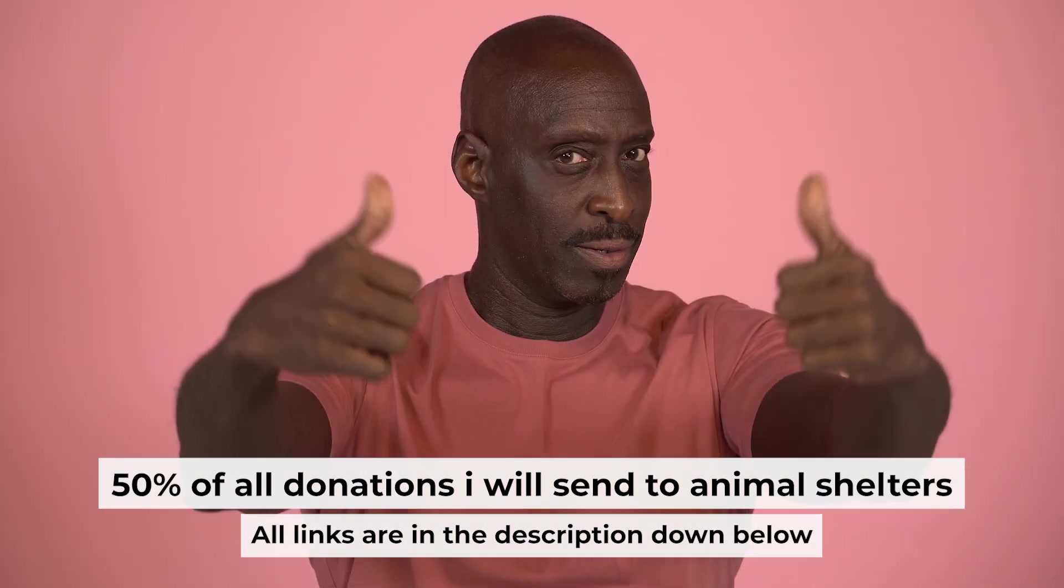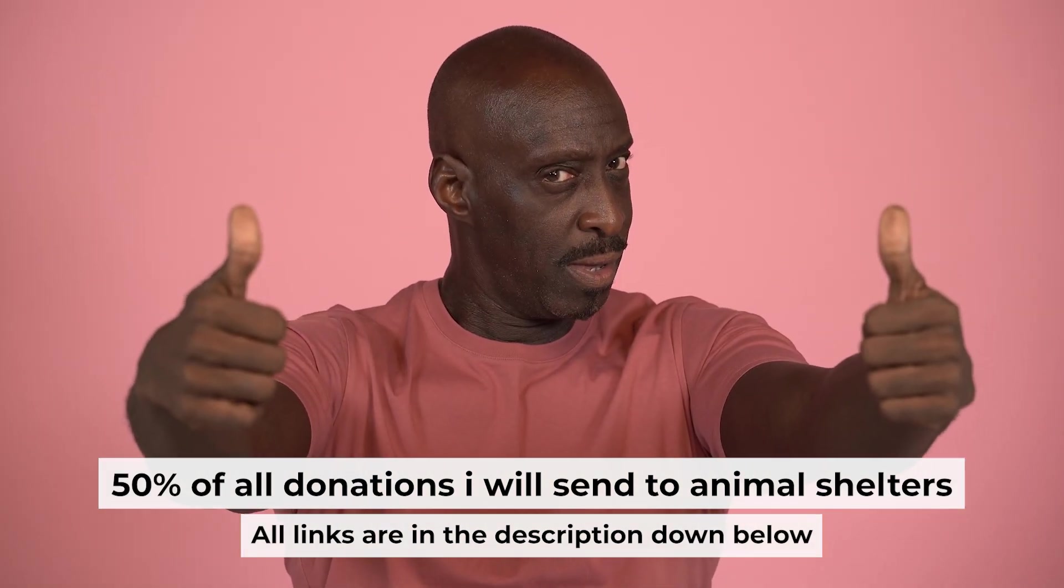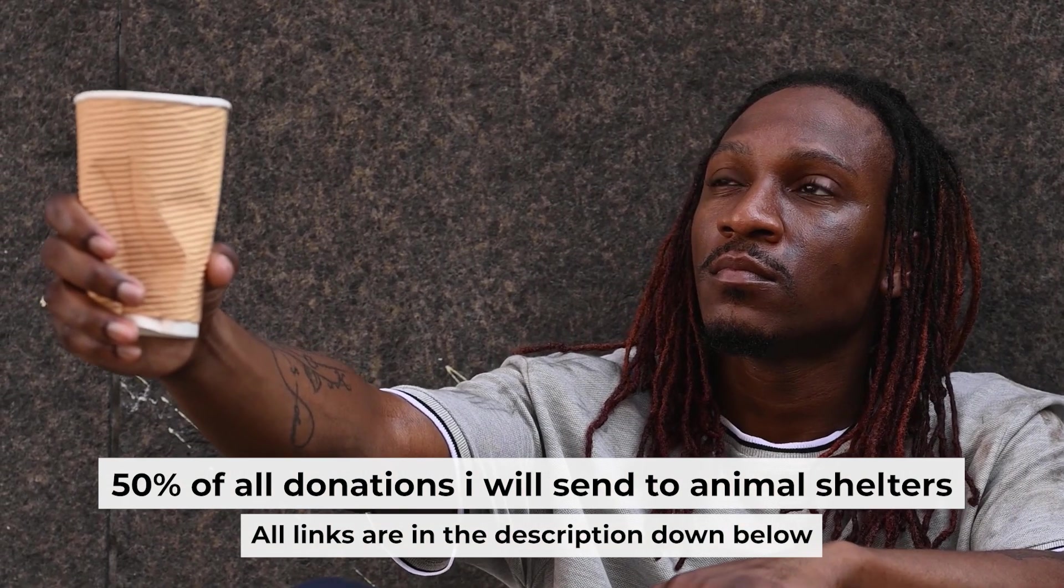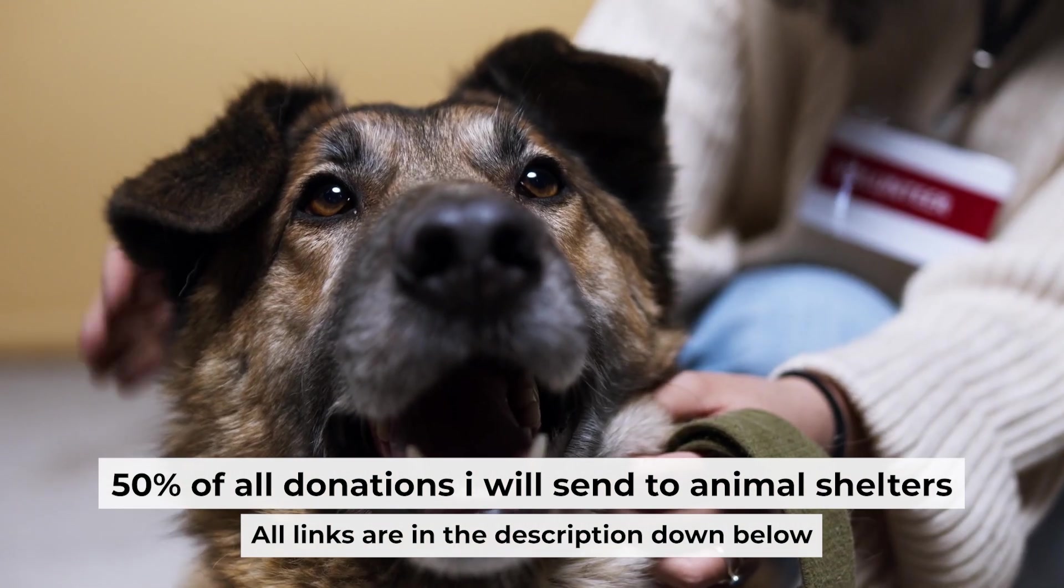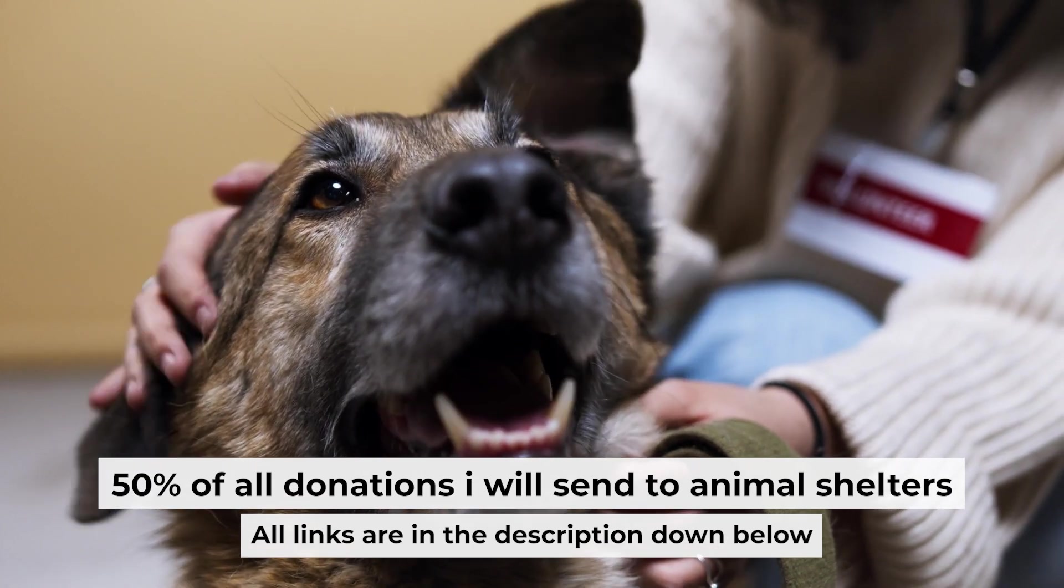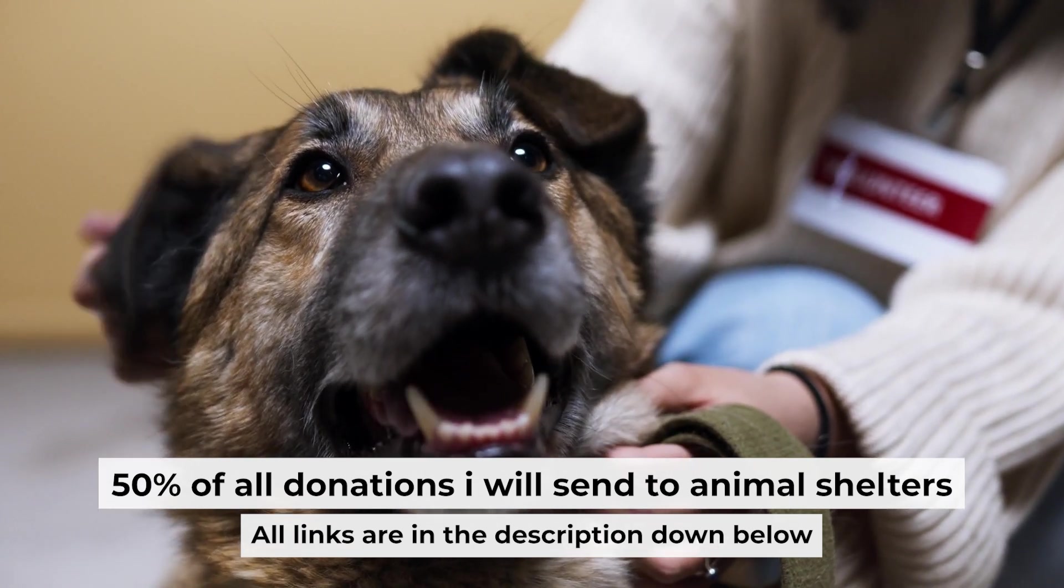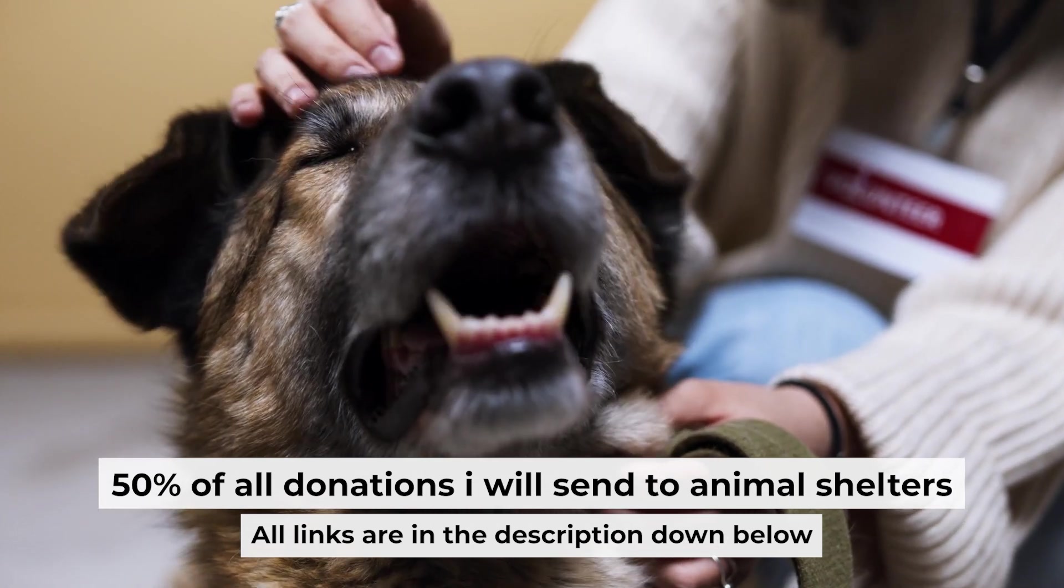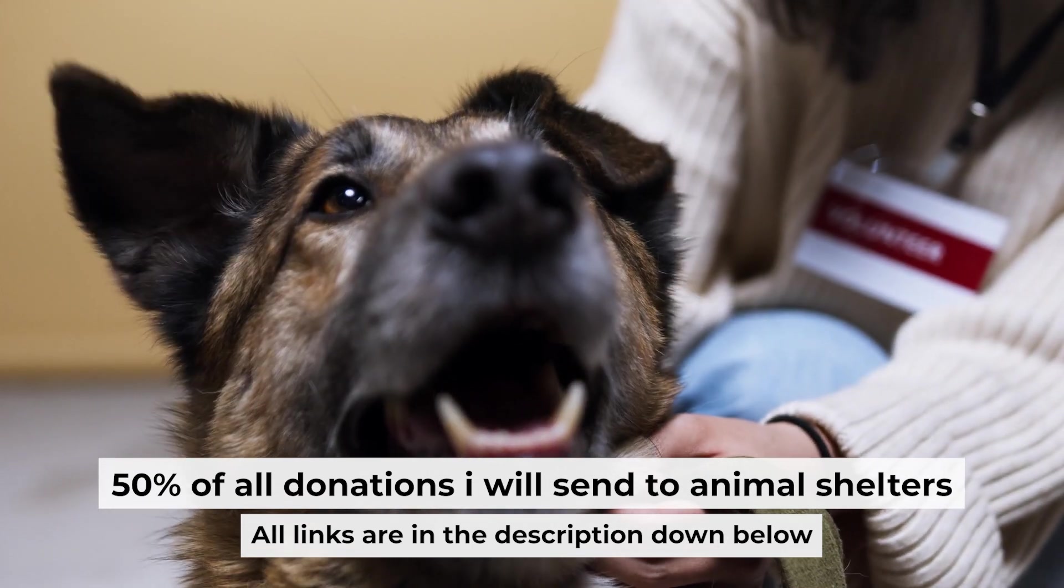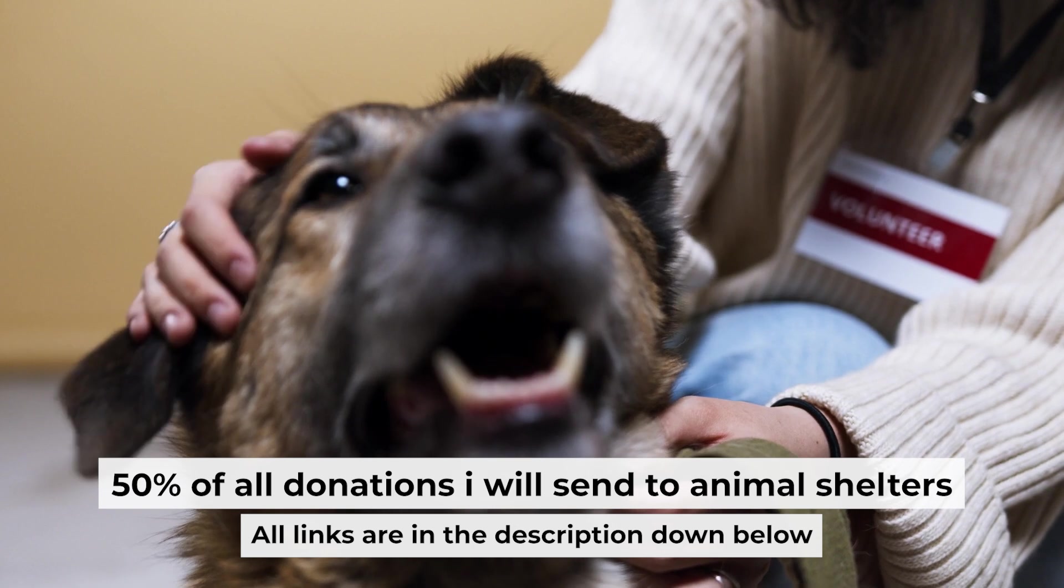That's all. If you found my video helpful, please support my work. Half of all donations I send to animal shelters. All details are in the description down below. Bye.